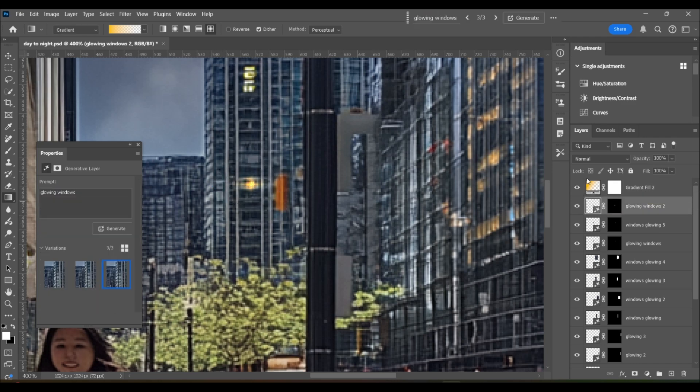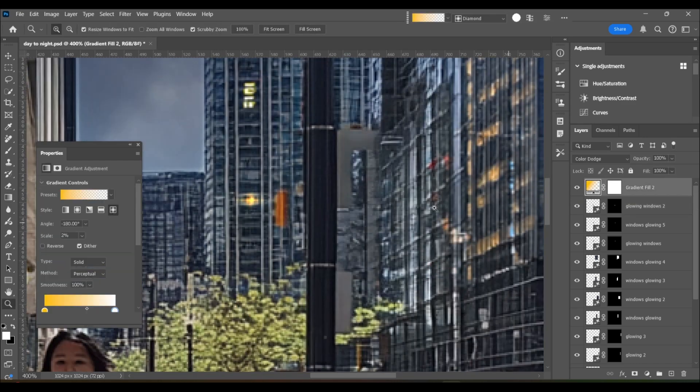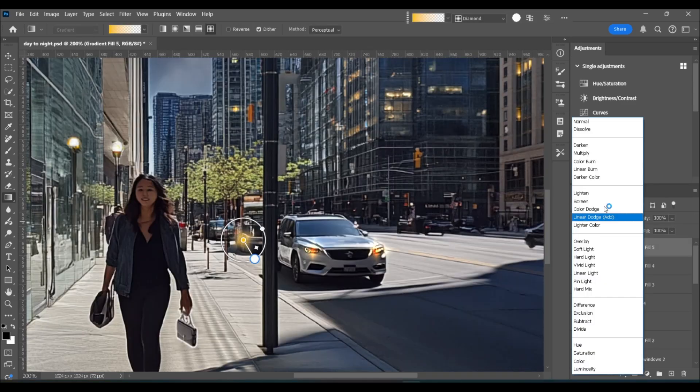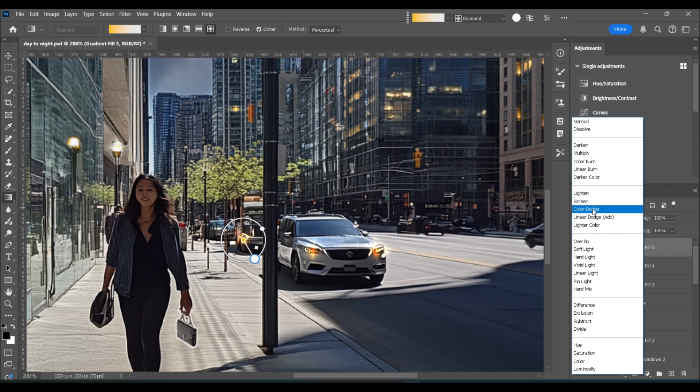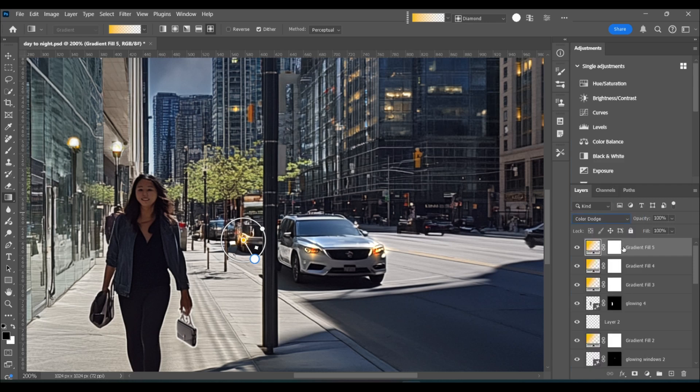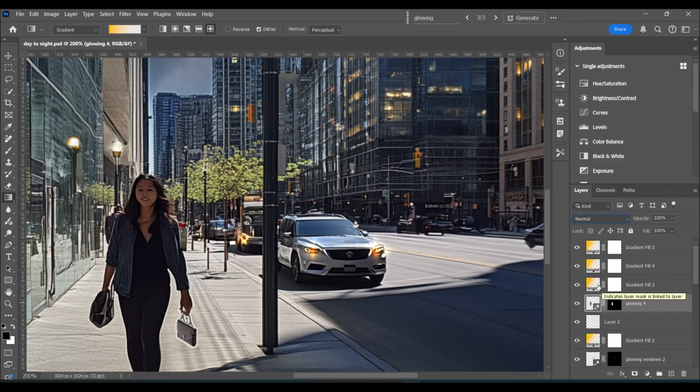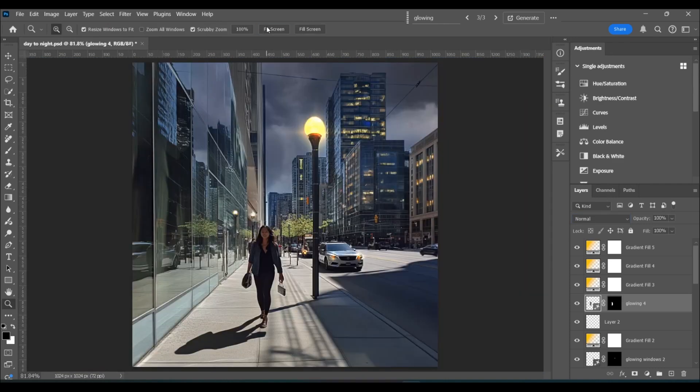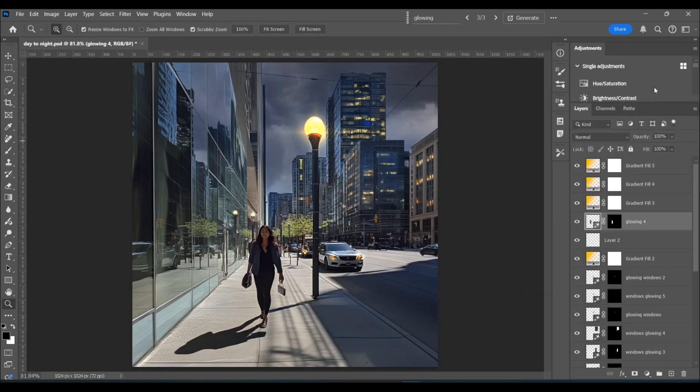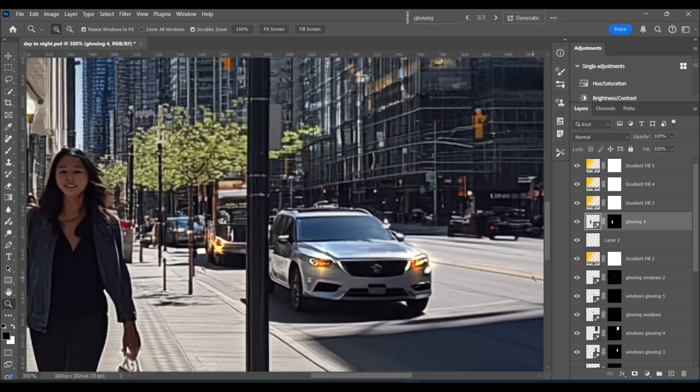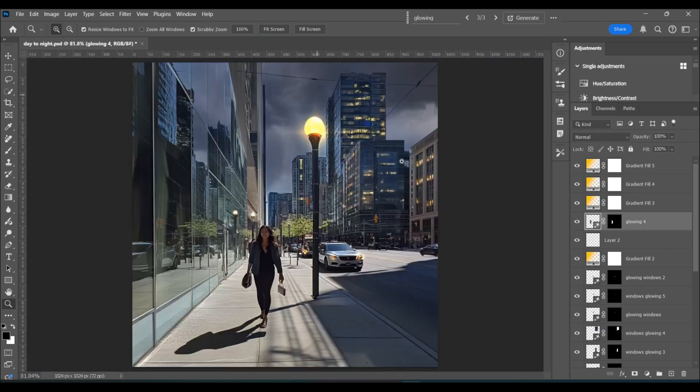And if for any reason you're not able to get the desired result from generative fill, you can just go right back to using the gradient tool like we did to create the glowing in the lamp. The exact same process. In fact, I'm going to do that on some of these windows as well as some of the headlights down on the street.